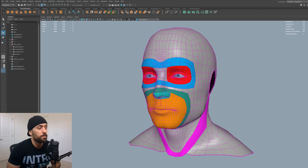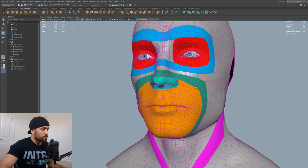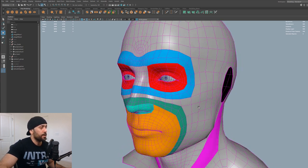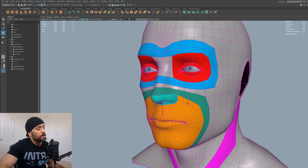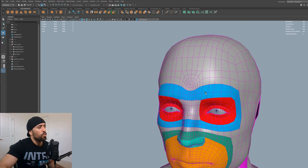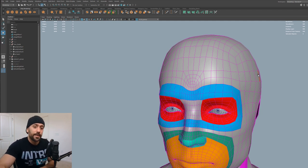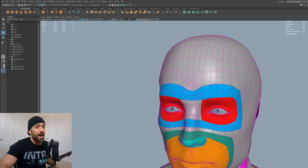When we build the base mesh — and this happens a lot with human heads — the edge flow typically tends to be more dense in areas that are going to deform, like the mouth, the eyes, and the nose. When we get to areas like the forehead, a lot of times artists kind of forget that this is going into a sculpting package.